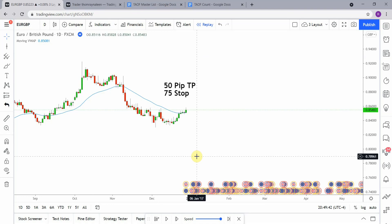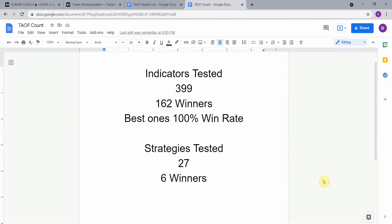All right, as I said, today we will be testing the moving VWAP indicator. Before we do though, I wanted to put the testing scoreboard up for everyone to see. So to date, we have tested a total of 27 different strategies with a total of six winners. We have also tested a total of 399 indicators with a total of 162 winners, which means that they have met or exceeded the 60% win loss ratio threshold that we have set for them. The best ones so far were able to achieve a 100% win rate. Now you need to go back and watch those videos to understand the context of how they were able to achieve that.